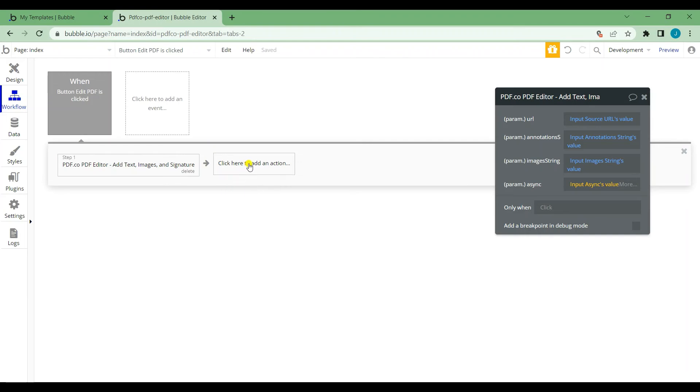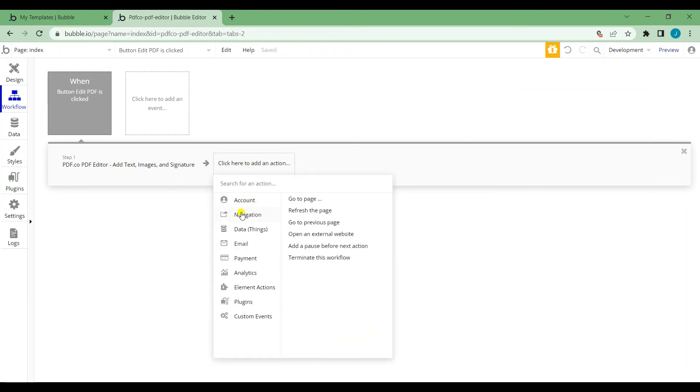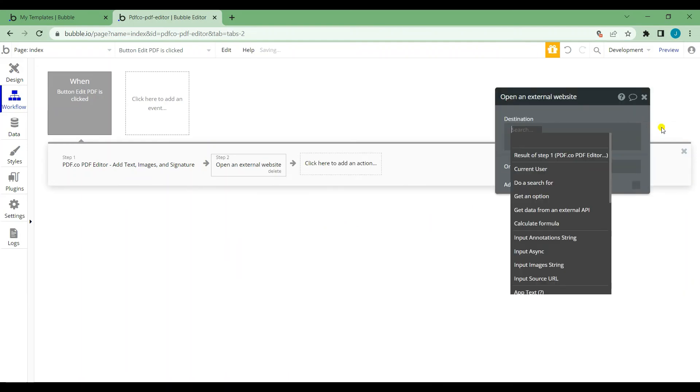Let's add another action. Select navigation and choose open an external website. For the destination, choose the pdf editor's body URL.